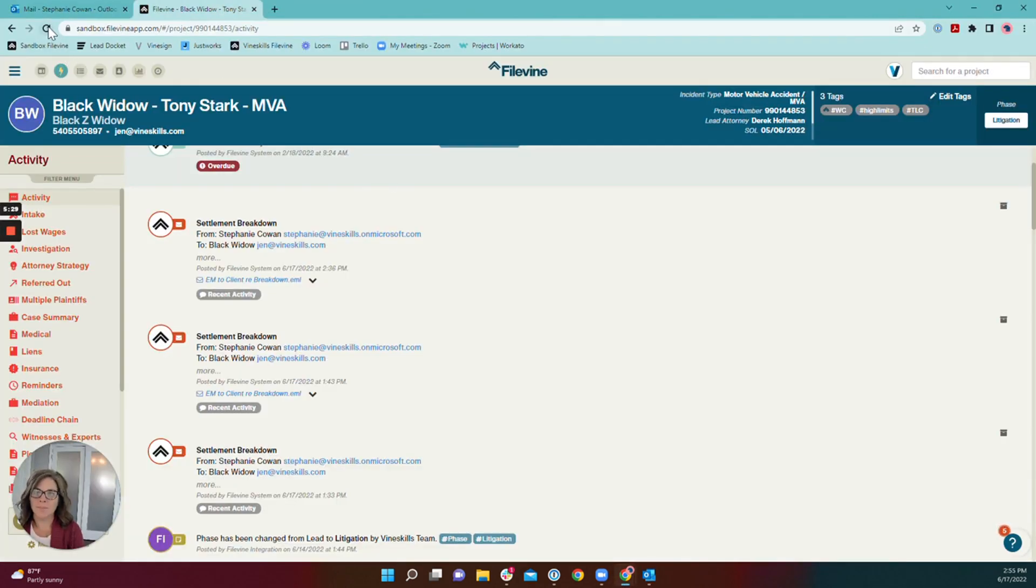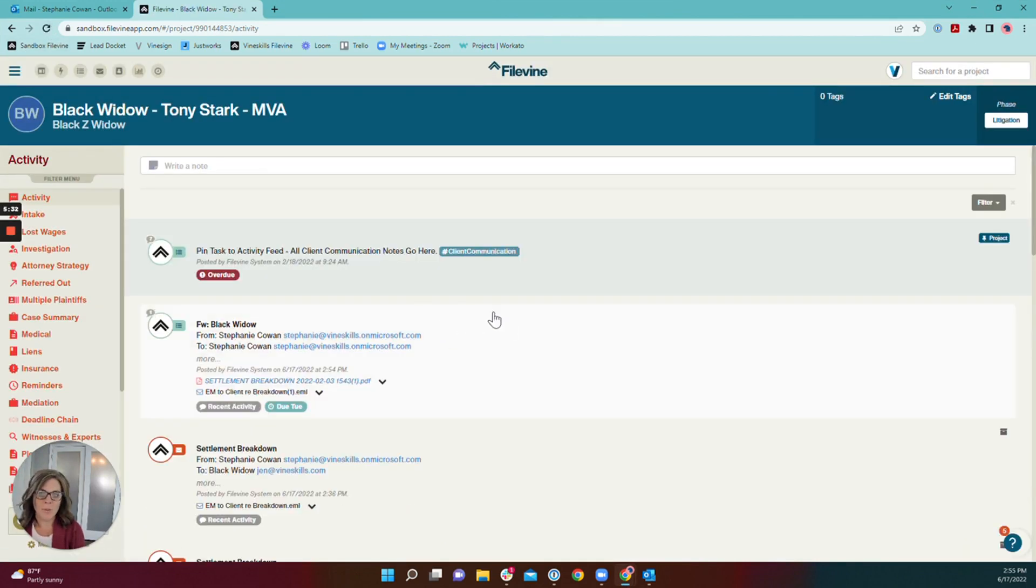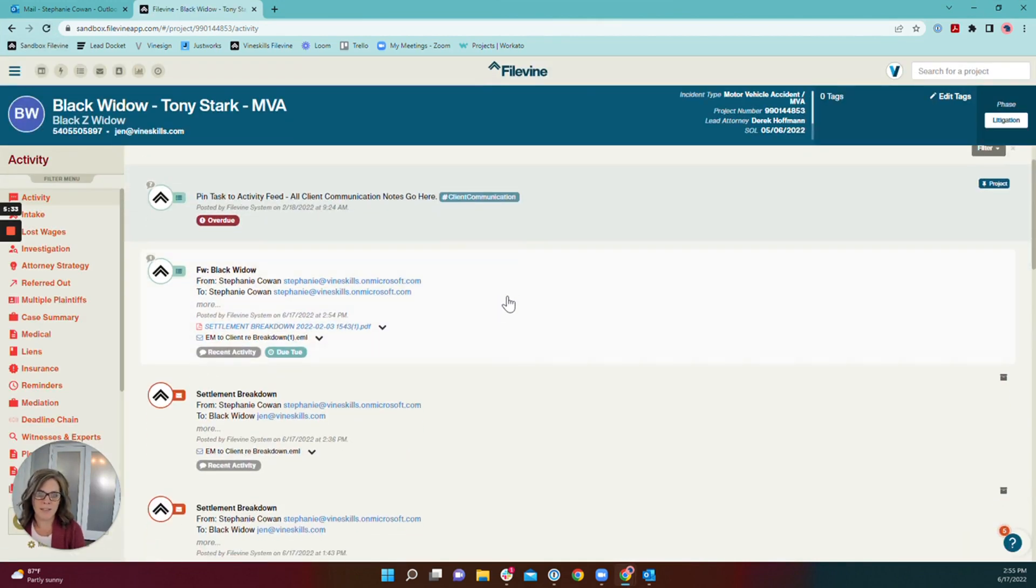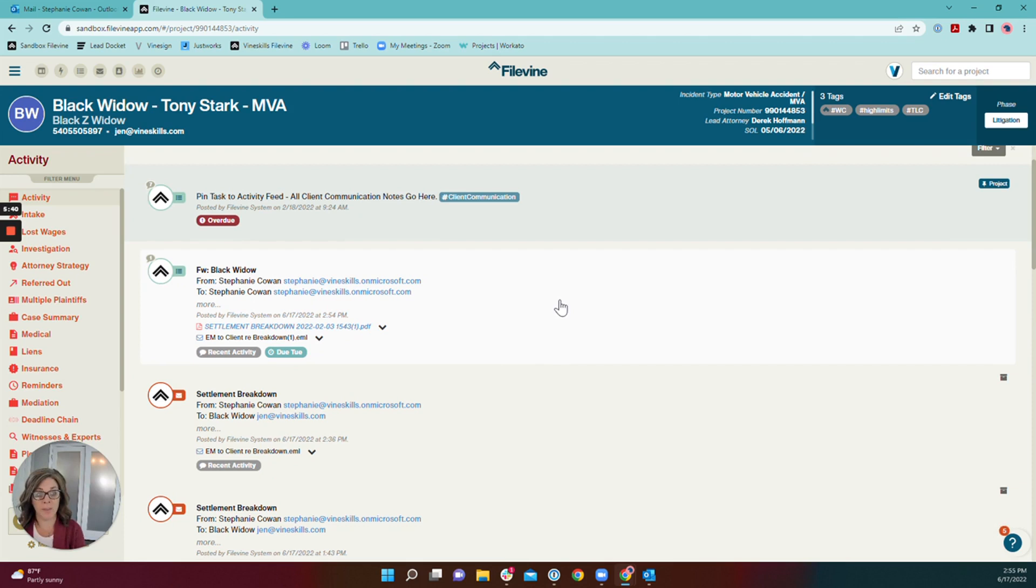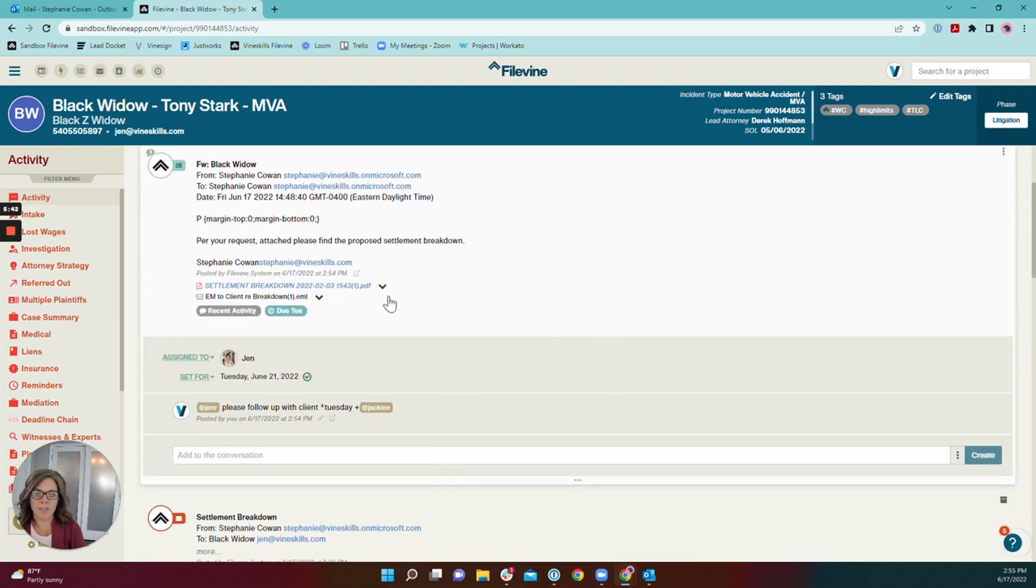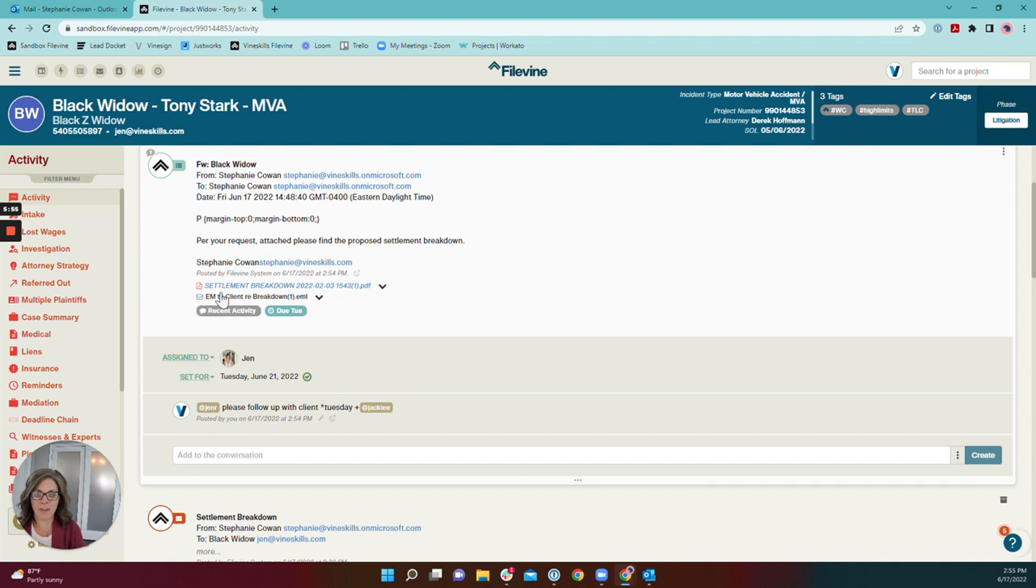So now I'm in the file here. You can see here's my email. You can see that it's that mint green, bluish color that tasks are. You can see my attachments here. It's assigned to Jen. It's set for Tuesday. I've mentioned Jackie and this here is the email that I was talking about. So the email has been saved in FileVine in case you need to access it again.